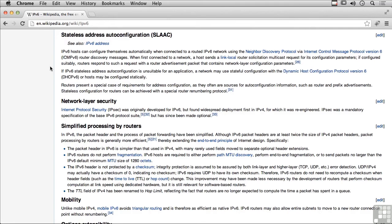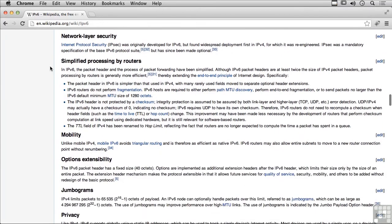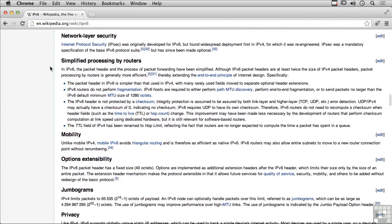We also get network layer security. So IPsec, which has been implemented in IPv4, was actually developed for IPv6.